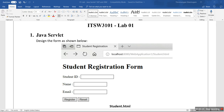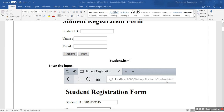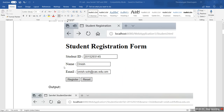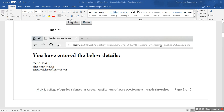What is this lab? This lab has one student HTML called a student registration form. It has three different fields: ID (integer), name (string), and email (string). If they click Register, it will immediately invoke the student servlet. Once the Register button is clicked, it invokes the servlet.